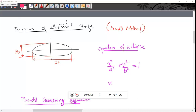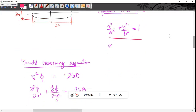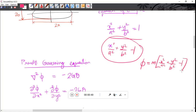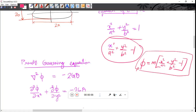This is the torsion of elliptical shaft using the Prandtl method. The boundary equation is x²/a² + y²/b² = 0, which simplifies to x²/a² + y²/b² - 1 = 0. This is the governing boundary equation for the elliptical cross-section.